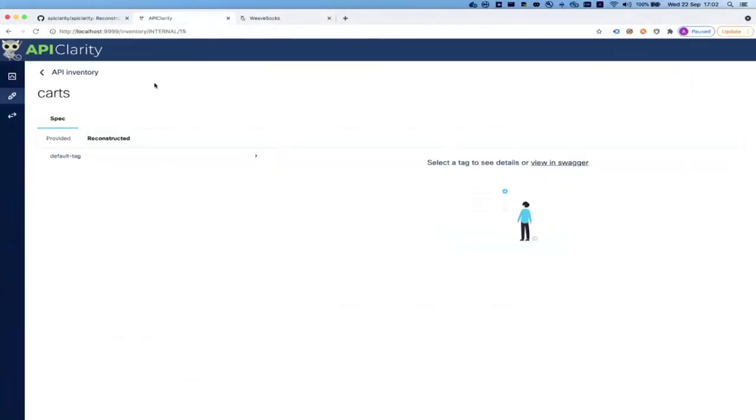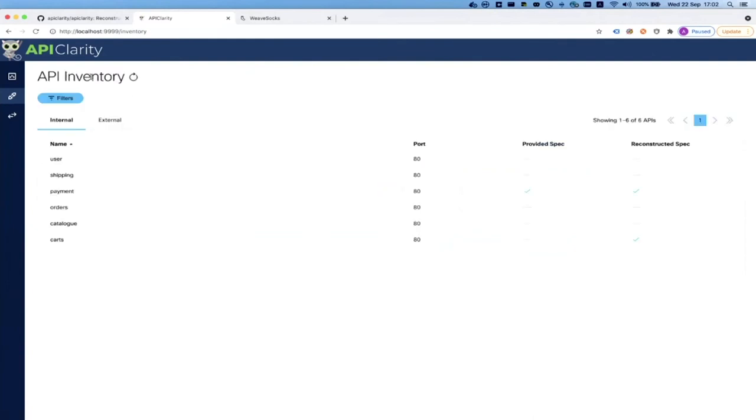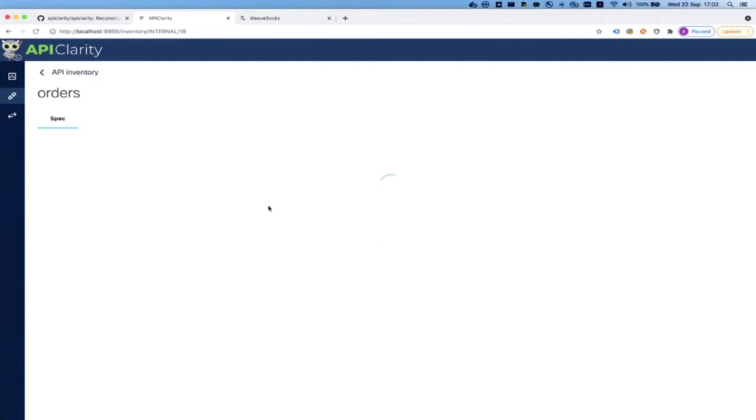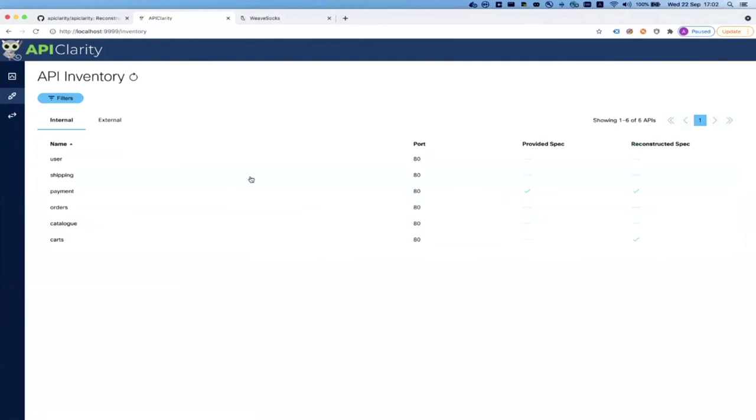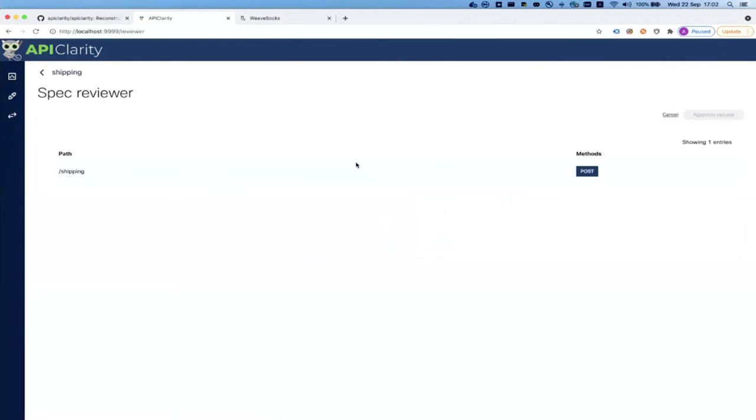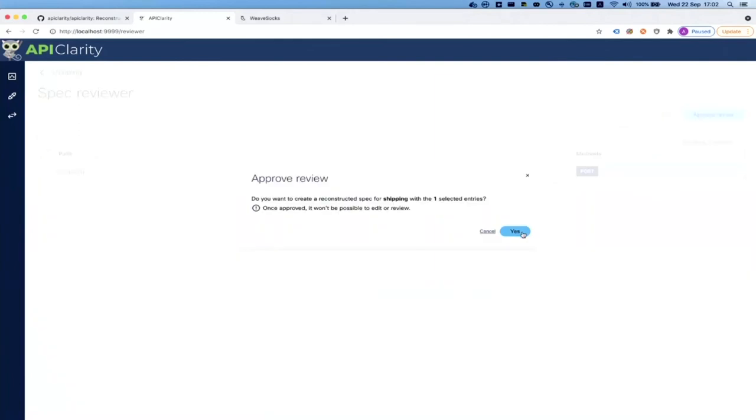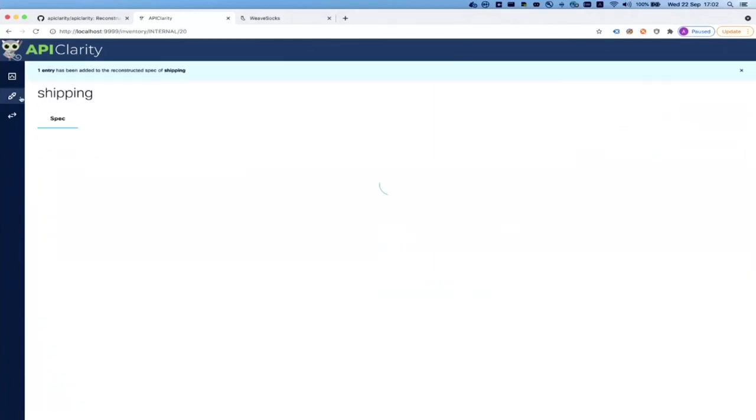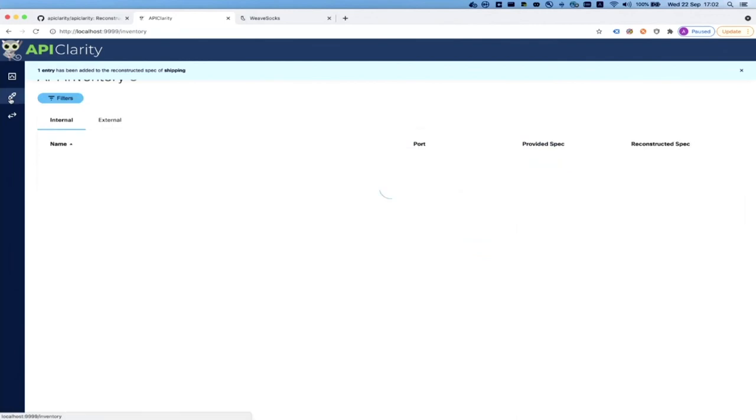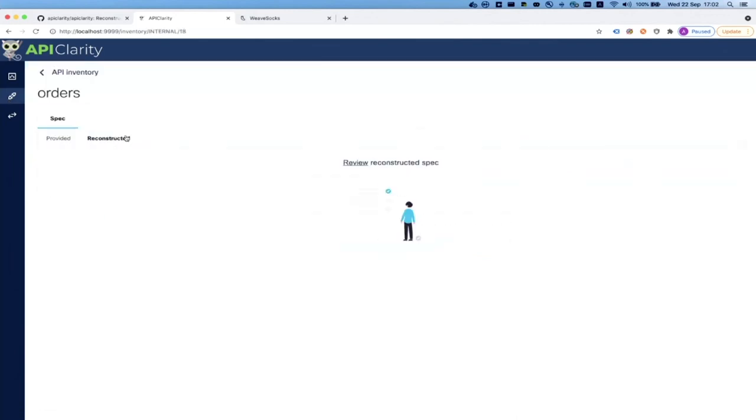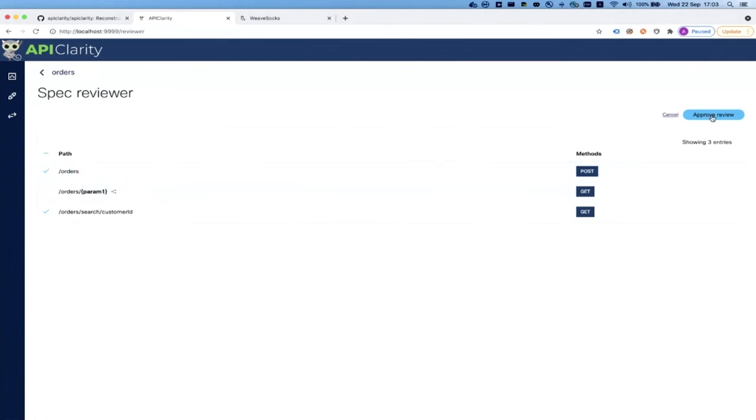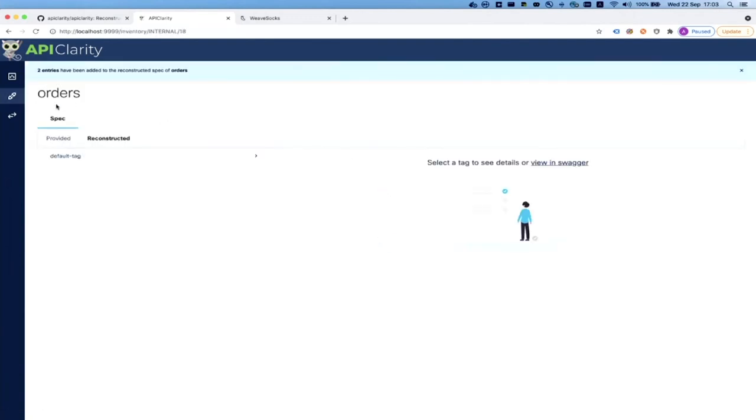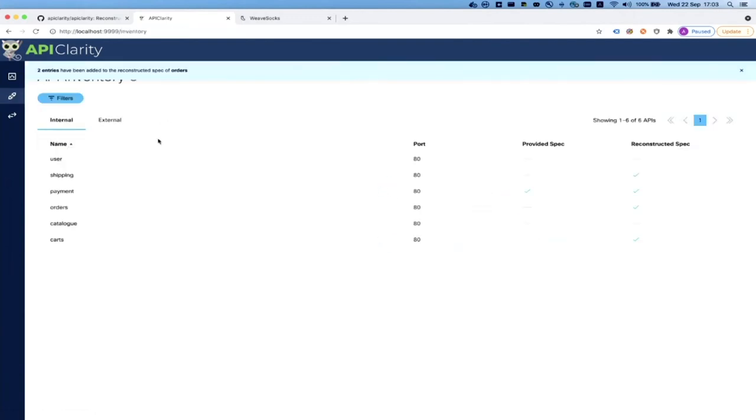Here you can see that we reconstructed all the parameters and fields. We also have the ability to reconstruct security definitions and objects, and we can understand which objects were used and place them correctly. We also reconstruct the file uploads and the type of fields, and we have more and more properties that we put into the spec. That's how a reconstructed spec will look like. If I go back to the API inventory again, I can see that the carts microservice has now a reconstructed spec. We also have the ability to upload specs. Here you can just upload any specification - you can drag and drop or browse it. And then you can also get the diffs of the live traffic against the specs.